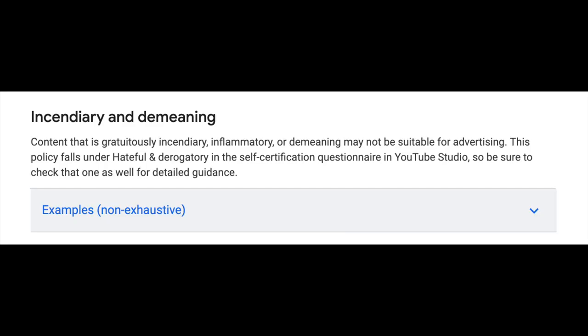So what is this actually talking about? It's content that is gratuitously incendiary, inflammatory or demeaning and is not suitable for advertising.